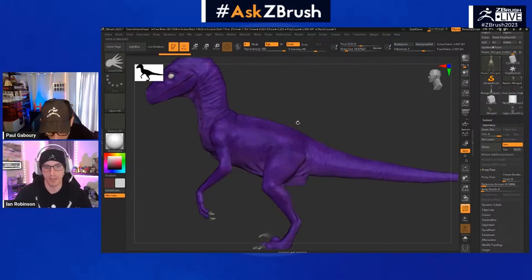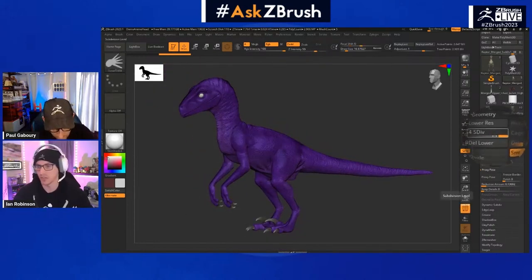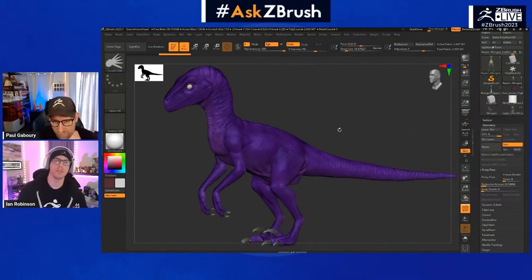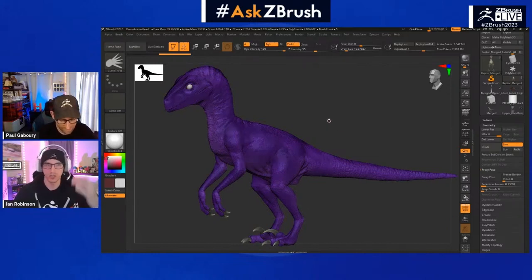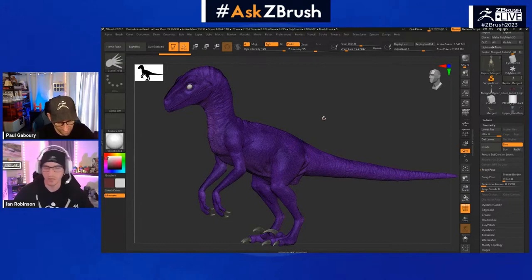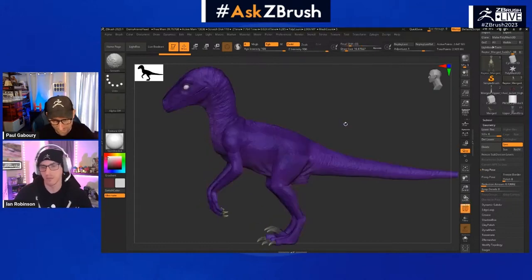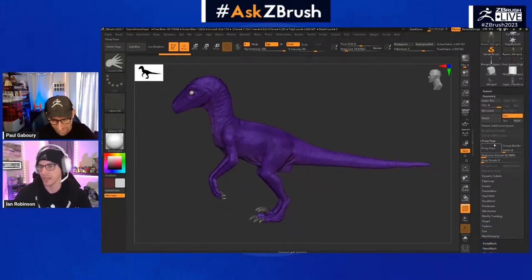Here we have a velociraptor with subdivisions — this is ideal in a lot of workflows. But what if subdivision level one is still pretty dense and you want it lower, but you still want to keep all those details without going through ZRemeshing it again? That's one scenario where you can utilize ProxyPose. Under Geometry, ProxyPose is a new menu above Dynamic Subdiv.